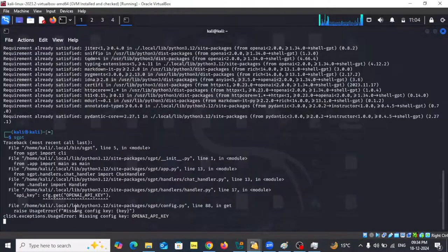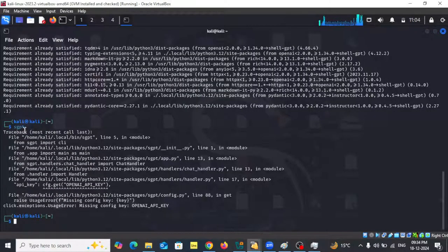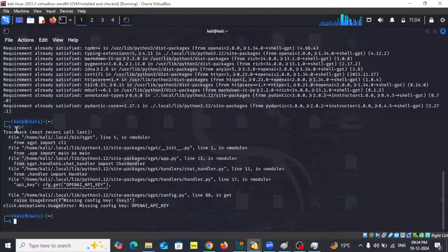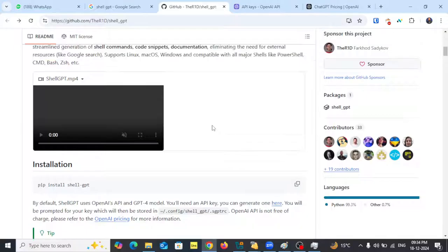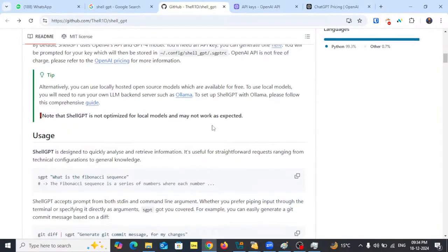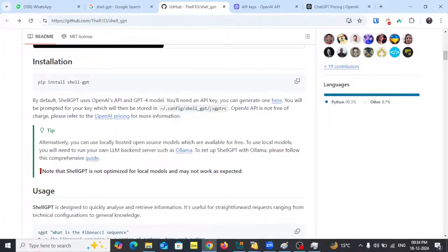After installation, if you're facing this error: if ShellGPT prompts you to enter the OpenAI key and you skip it, then the next time you try to start ShellGPT you might face this kind of error. So we need to configure the OpenAI API key. This part of the video will show you how to generate the API key — you can visit this link shown here.